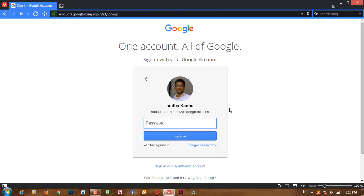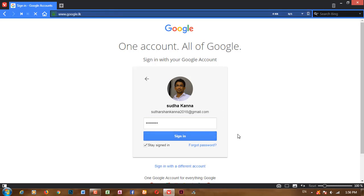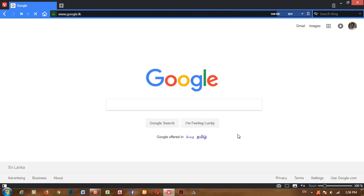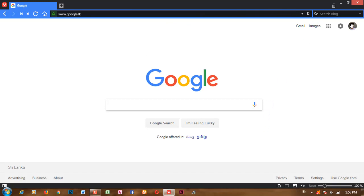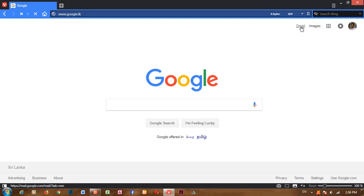Password. Click on the link. Click on the email address. If you want to click on Gmail, you can click on Gmail.